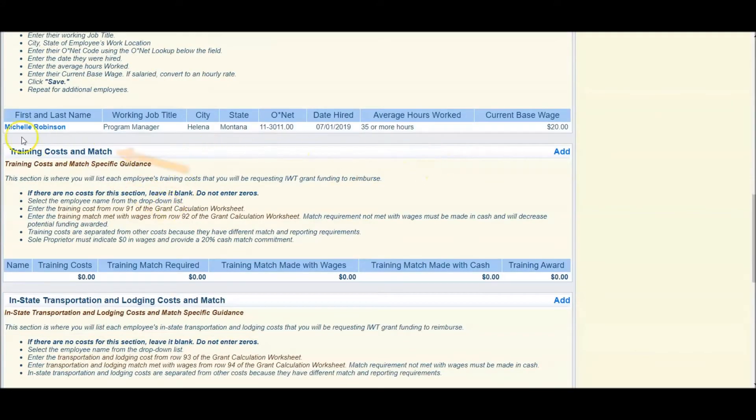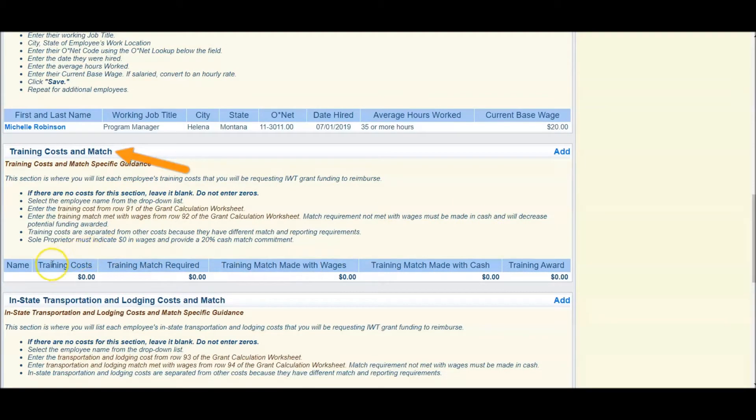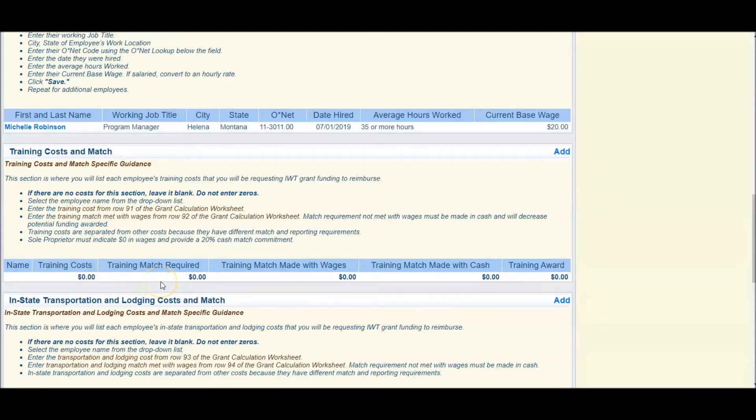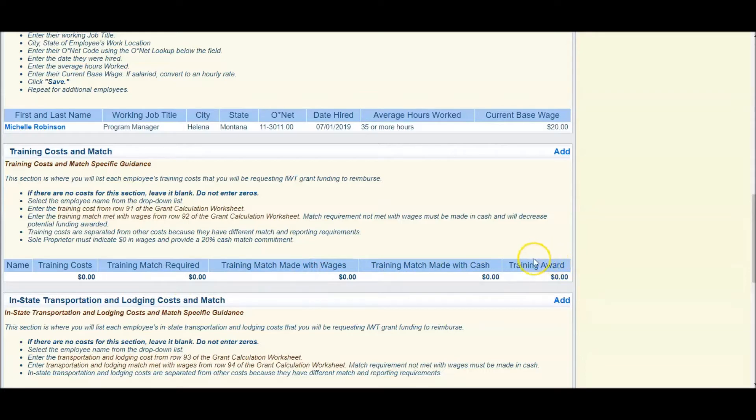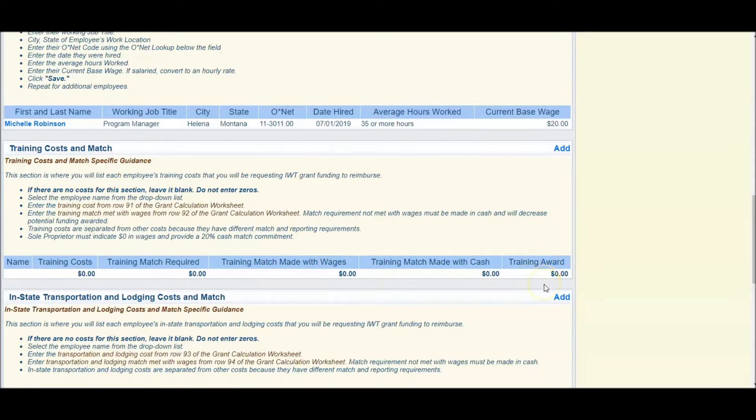This will populate your training cost and match area with amounts under training cost, the name of the individual going, the training match required, if there is a cash match or a wage match, and your total award for training alone.